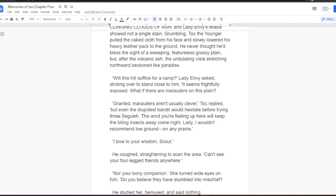Will this hill suffice for a camp? Lady Envy asked, striding over to stand close to him. It seems frightfully exposed. What if there are marauders on this plain? Granted, marauders aren't usually clever, Tock replied, but even the stupidest bandit would hesitate before trying three Segula. The wind you're feeling up here will keep the biting insects away come night, lady. I wouldn't recommend low ground on any prairie.